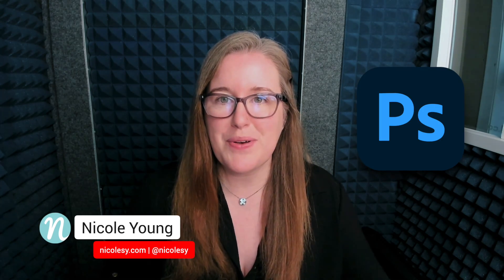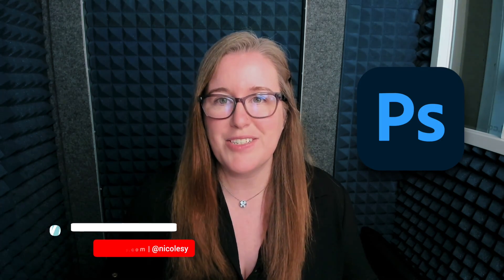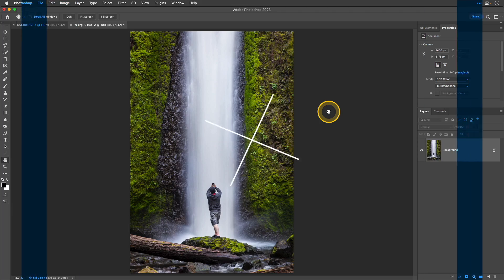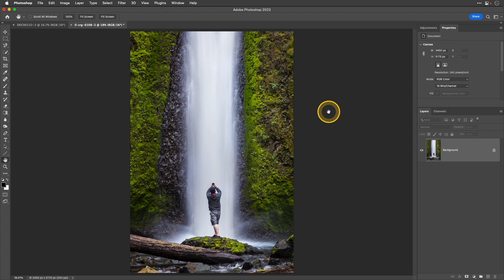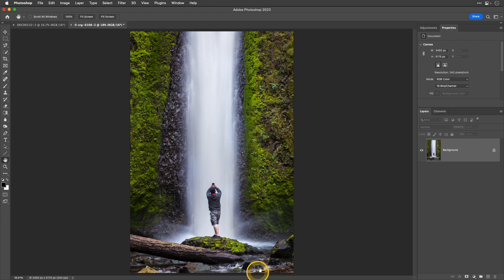I'll be showing you how to create this effect using Photoshop. I'm going to begin with this image here and what I'd like to achieve is a vertical blur of the waterfall and the background while keeping the subject and all of this foreground still in focus.